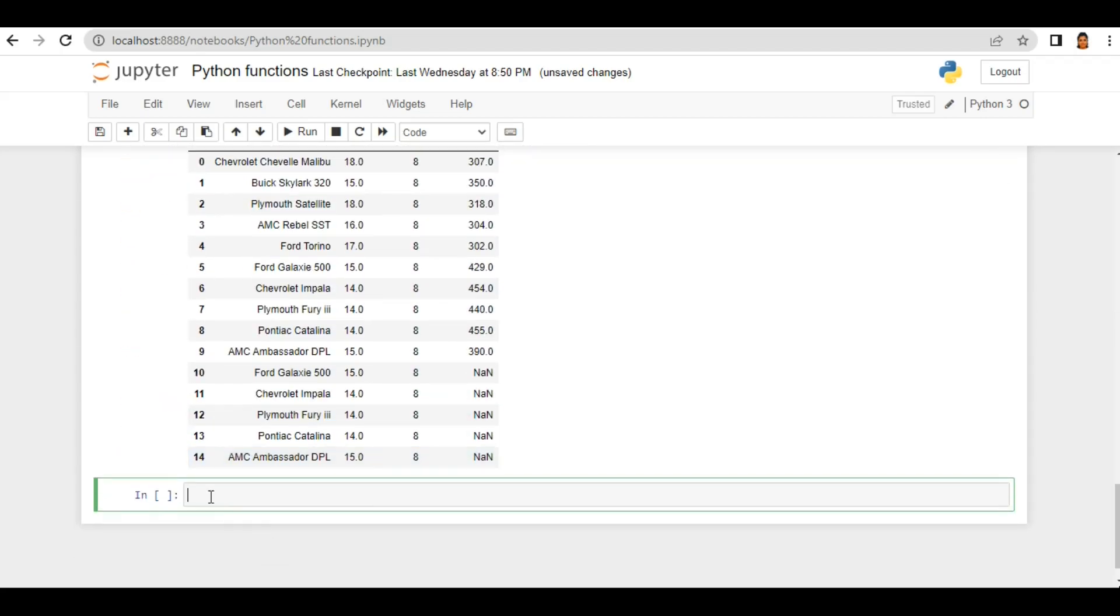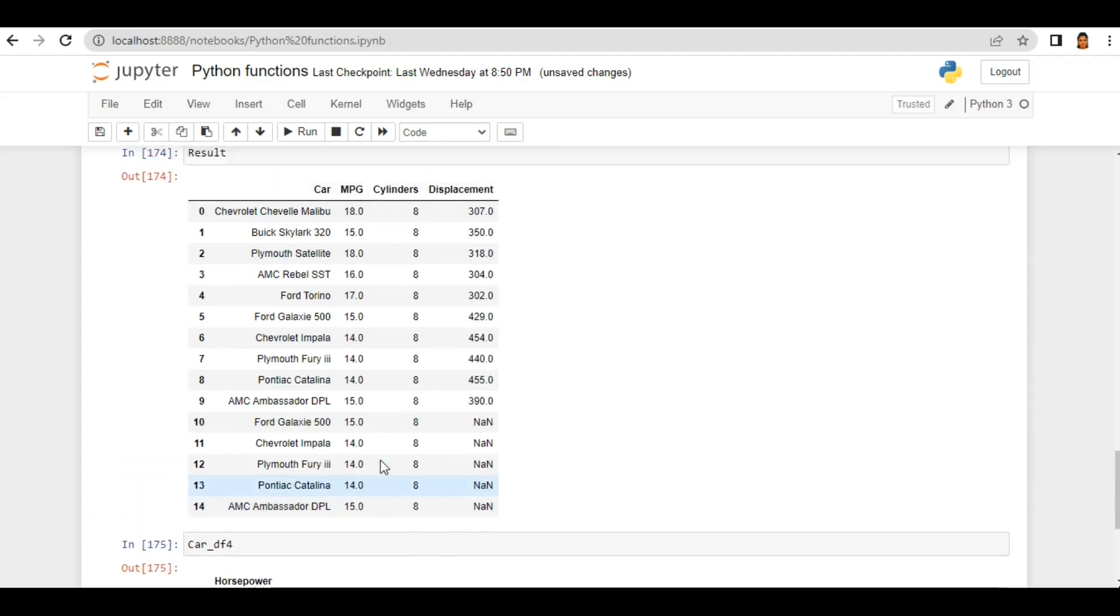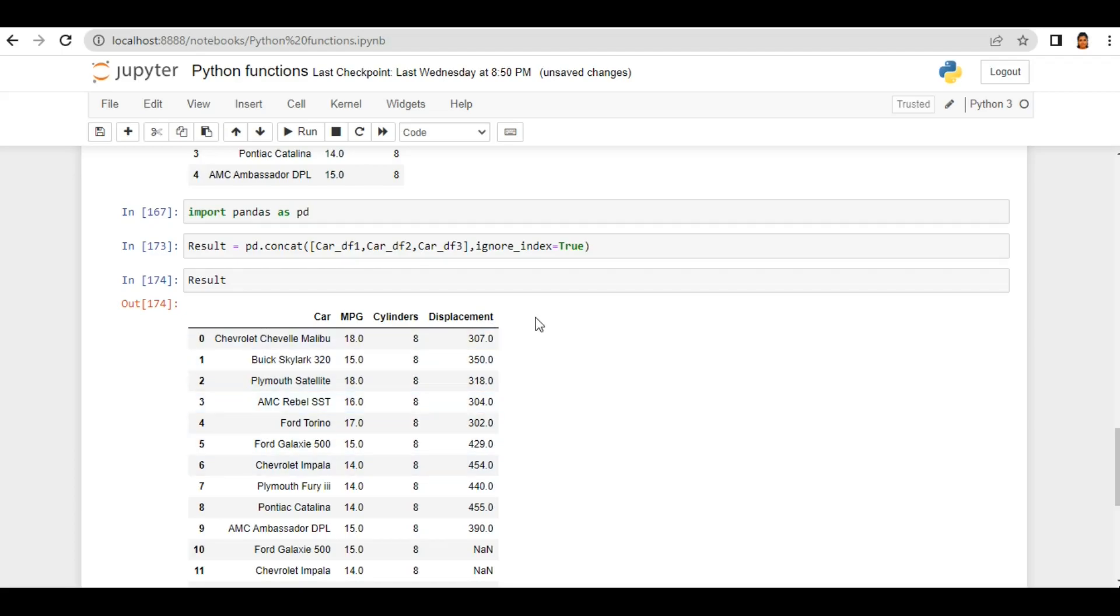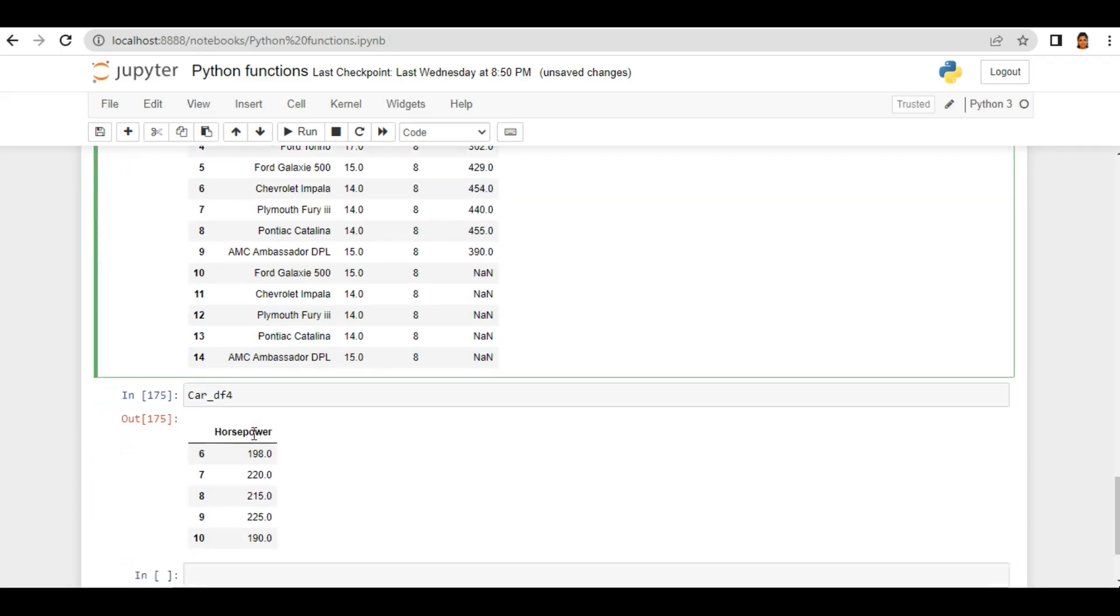Now I have another dataframe car_df4. If you see it has only a single column which is horsepower and this is a new column. And I want to concat on a column label here. So I will concat this result with car_df4. So let's see.